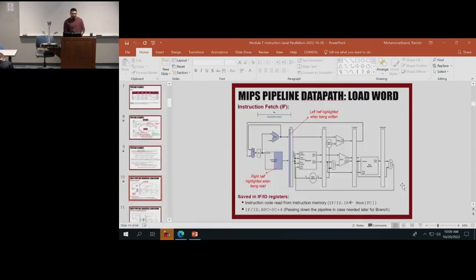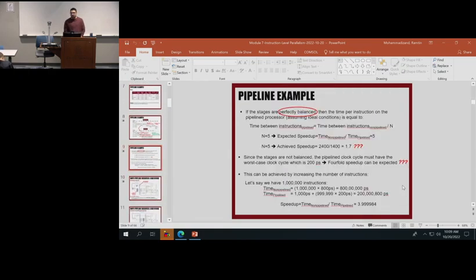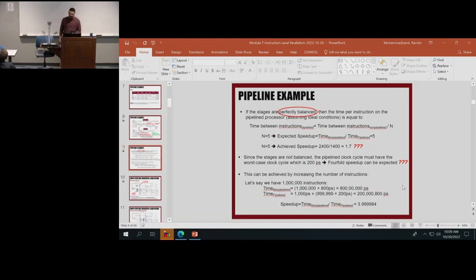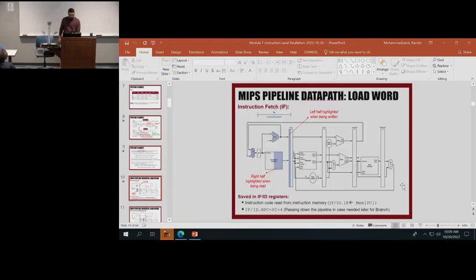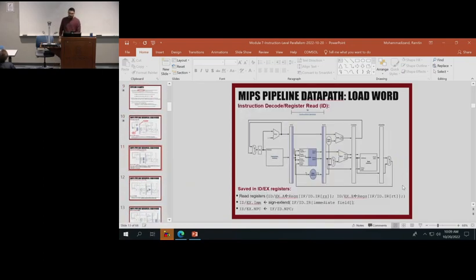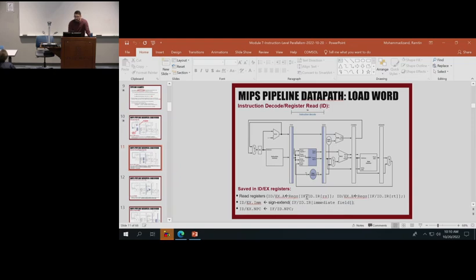We have some analytical analysis on how much improvement we expect to get if a pipeline is perfectly balanced, and what is going to happen when it is not balanced. We got familiar with how every step of the pipelining works and some of the notation that is important for us.